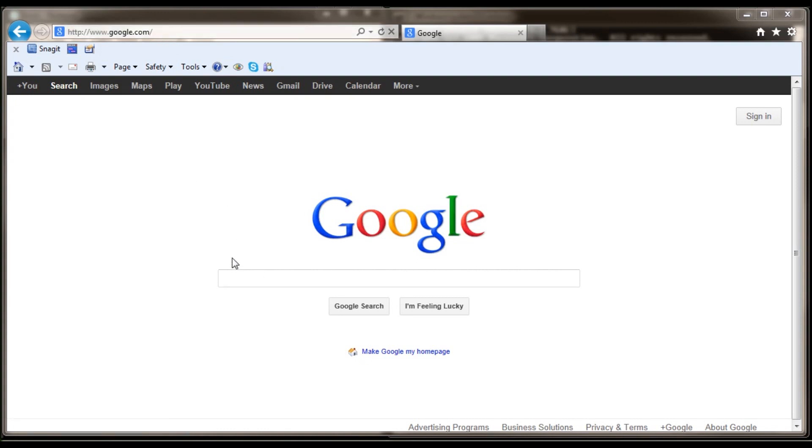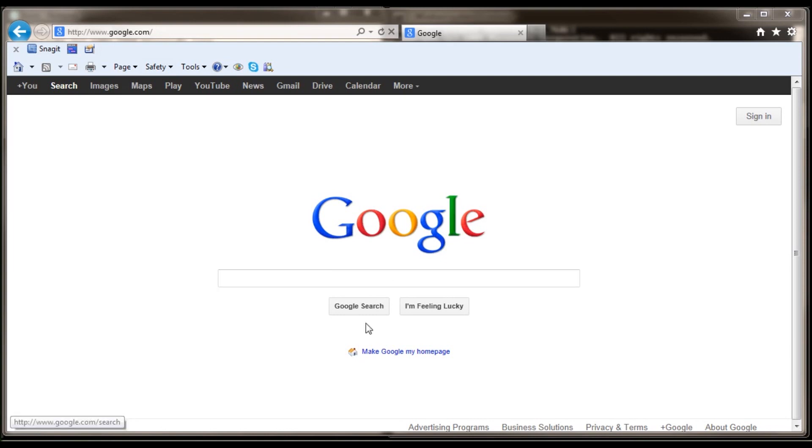See this looks normal. Google.com is pointed to the Google page. Now let's try something interesting.